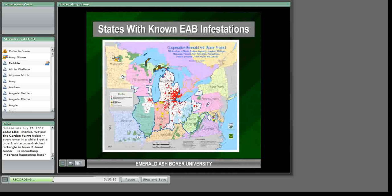Each state Department of Agriculture usually has a state quarantine, and there is also a federal quarantine outlined in blue on the map. States are quarantined along state boundaries, so although southeastern Michigan, northwest Ohio, and northeast Indiana are all generally infested, it's still illegal to move regulated materials across state lines. There will be an upcoming webinar specifically on the regulatory side of Emerald Ash Borer, covering compliance agreements and issues related to the quarantine.